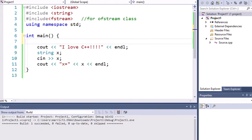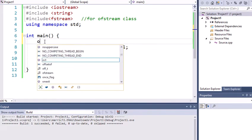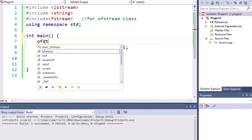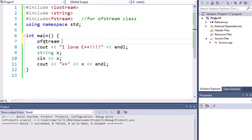Well, I'm going to do that right now. I'll go ahead and make an object, and it's not of type int or string. It's of type output file stream. I'll give the variable a name fout, short for file output. And then I'll give the file a name file.txt.